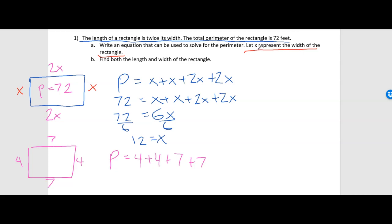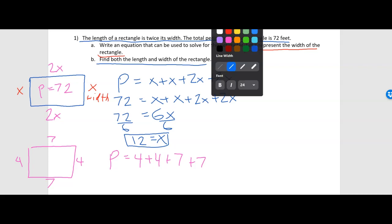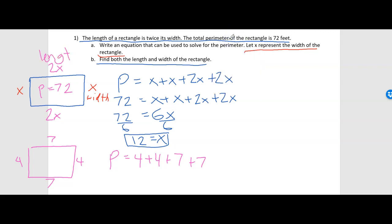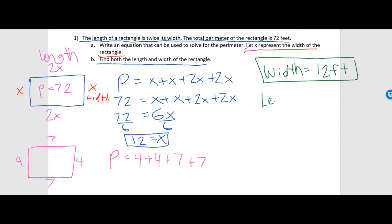Dividing both sides by 6, we get x = 12. But we're asked to find both the length and the width. The width was x, so the width is 12 feet. The length was 2x, so the length is 2 times 12, which equals 24 feet.